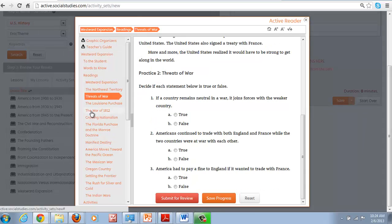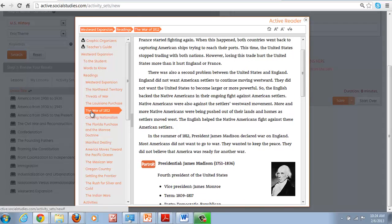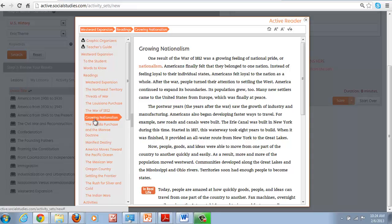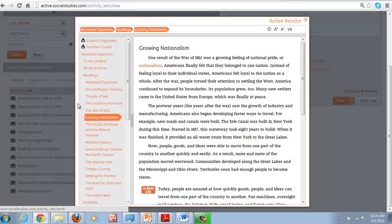You can assign students to read. There's 12 chapters just in this one on Westward Expansion. So when you assign it to the students, just have them go in and focus in on a particular area.